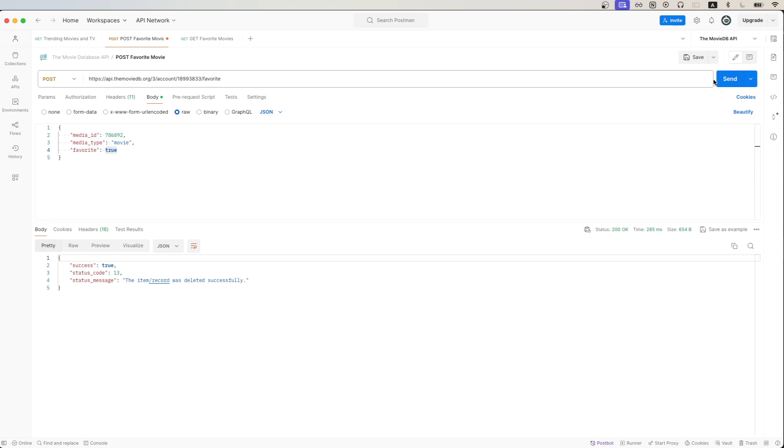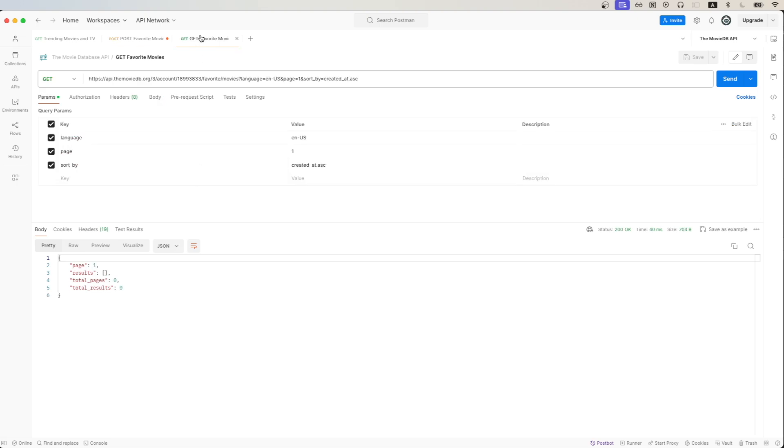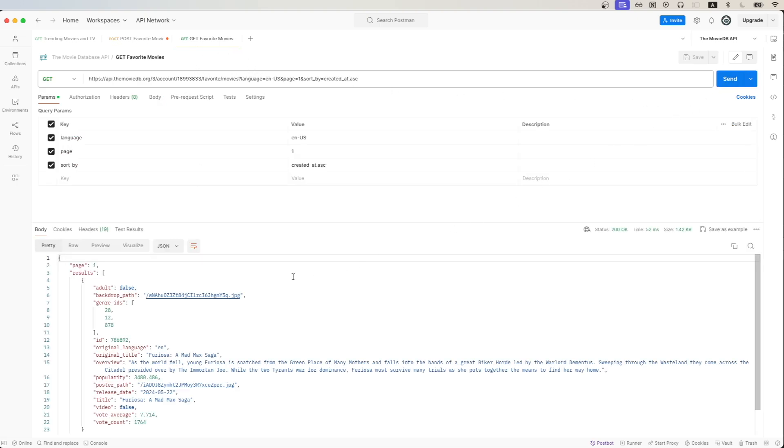Once we make the API call, we should get back a successful response. Then we can make another API call to get a list of our favorite movies. And once we make the API request, we can now see the movie that we just favorited.